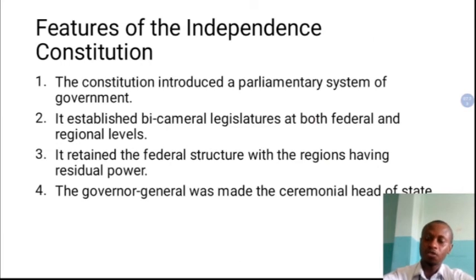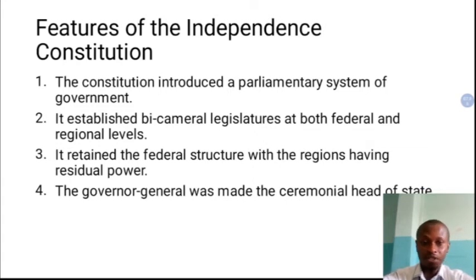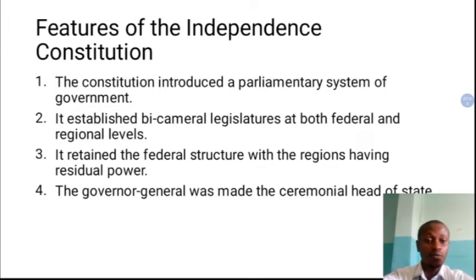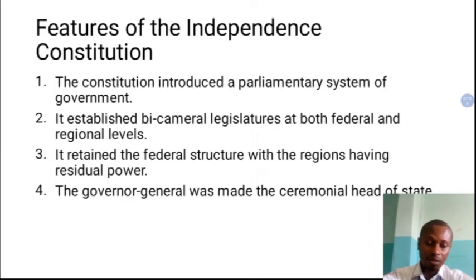Let's go to the features of the independence constitution. The first feature was that the independence constitution introduced the parliamentary system of government — you can call it the British parliamentary system of government. SS2 and SS3 students should have a good understanding of the parliamentary system of government, since it was SS1 work. You can describe its characteristics, merits and demerits. That was what was adopted by the independence constitution.